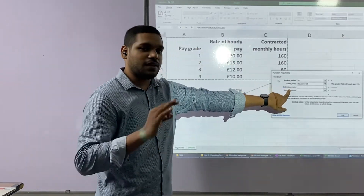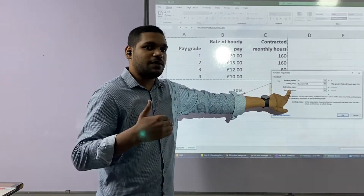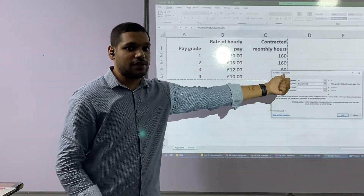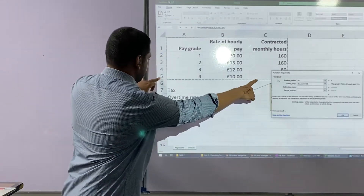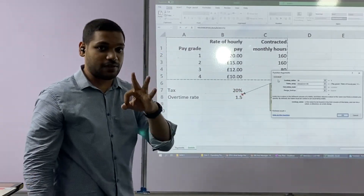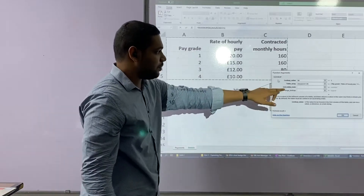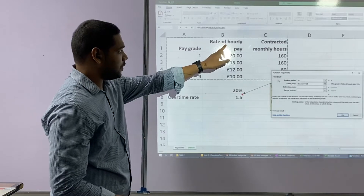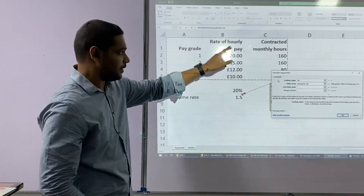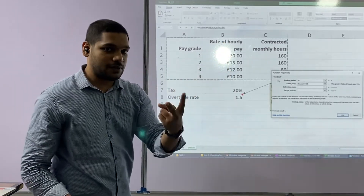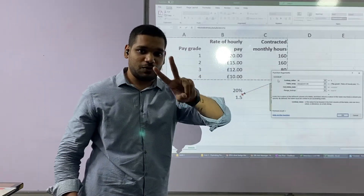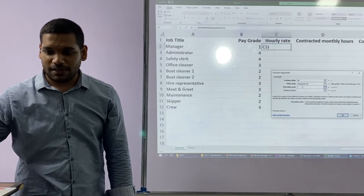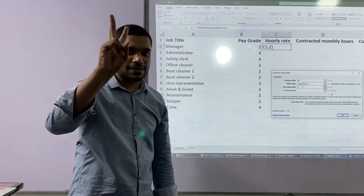Then the next question is column index number. Column index number means: now that you have selected some columns, which column has the answers? If you look carefully, I have selected three columns — A, B, and C — from A1 all the way to C5. Right now I am looking for the rate of hourly pay, which is in the second column. So in column index number, I put the number 2, because the answers are in the second column.